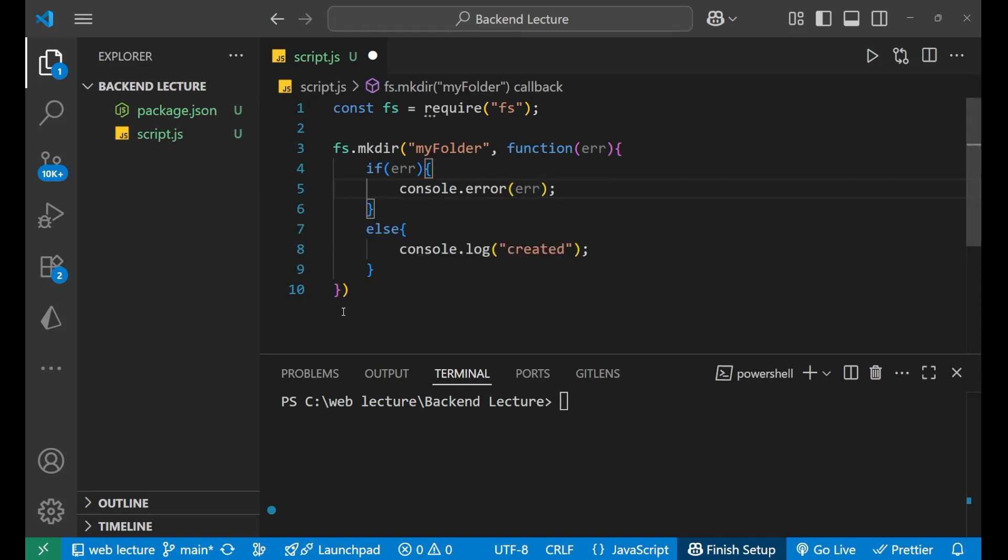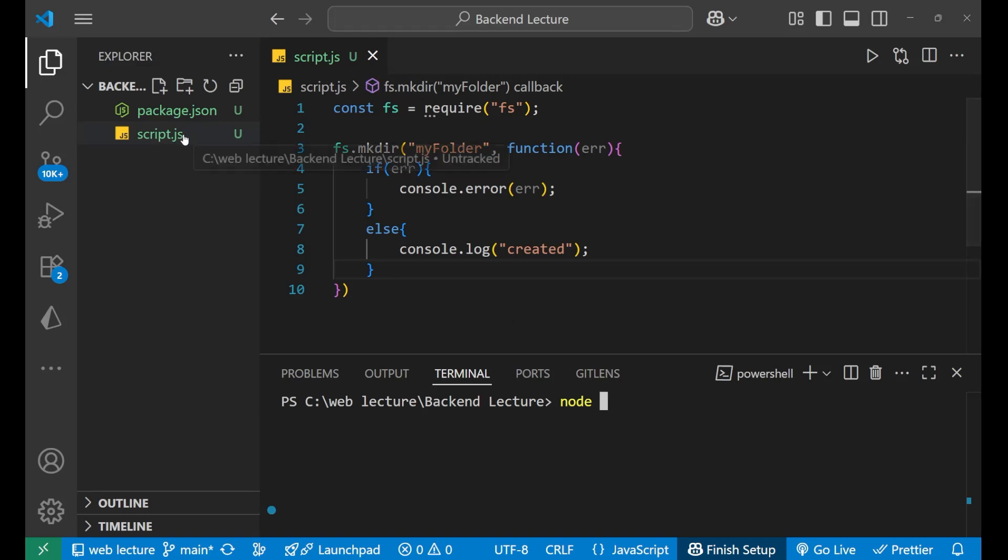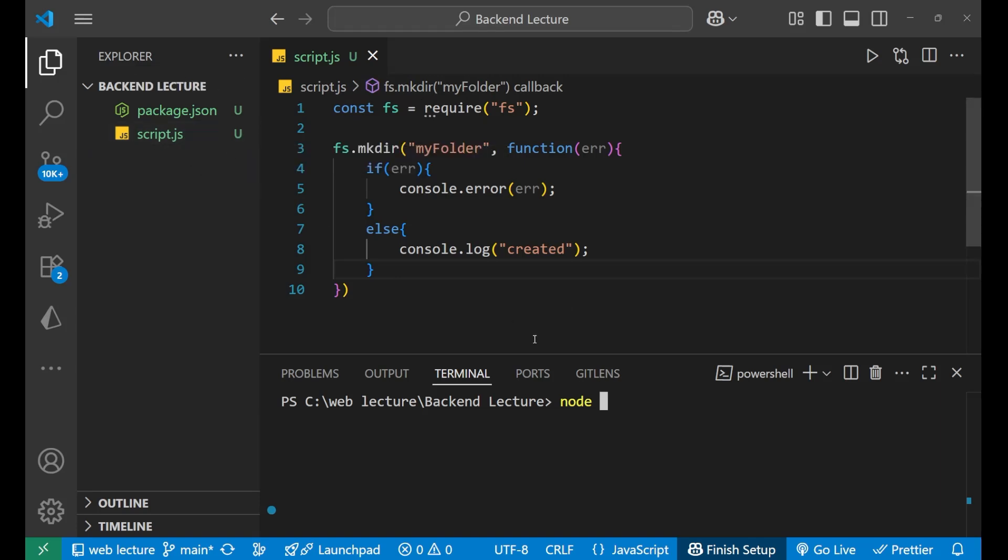So, this is how we are going to create our folder. Make sure that you save the file before going to the terminal. That is control plus s. Now, we will go to our terminal. Here, we will write node and the name of the main file in which we had written the code. That is script.js. Now, when we enter, let's see whether our folder is getting created or not. Enter.